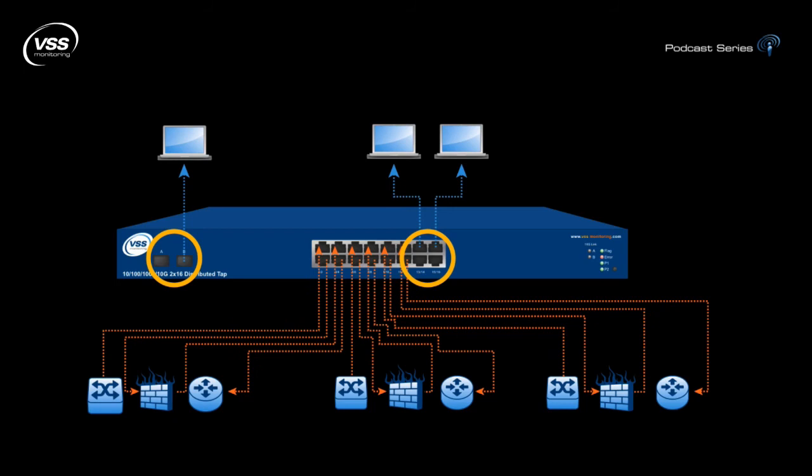Load balancing operates independently of filtering and allows users to choose a method of traffic distribution to the monitoring tools. Now users can balance the traffic by a choice of MAC address, IP address, VLAN tag, TCP UDP ports, or a combination of these.